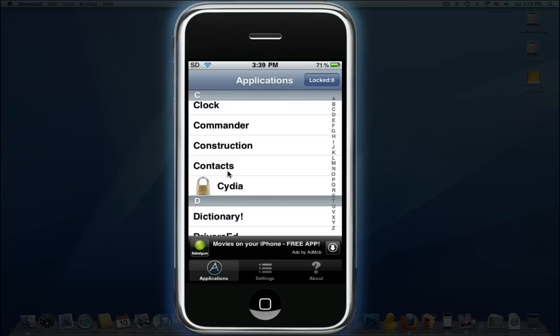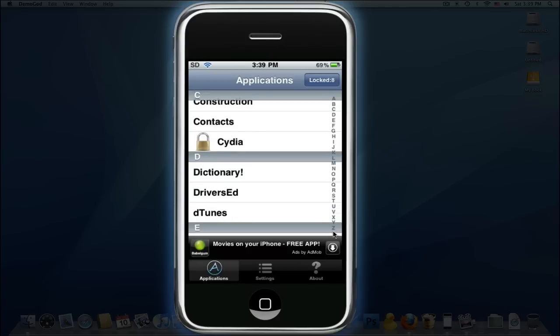So here are the apps that I have. As you can see, Cydia has a lock on it. That means when I turn this application on, it blocks - you need to put in my password. Then you get in the app.